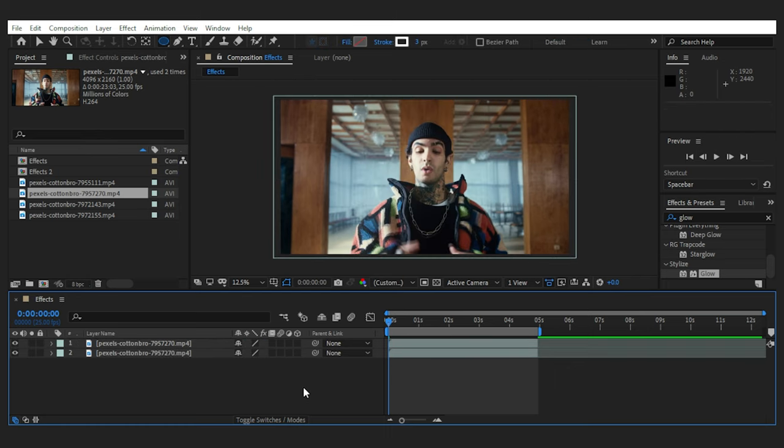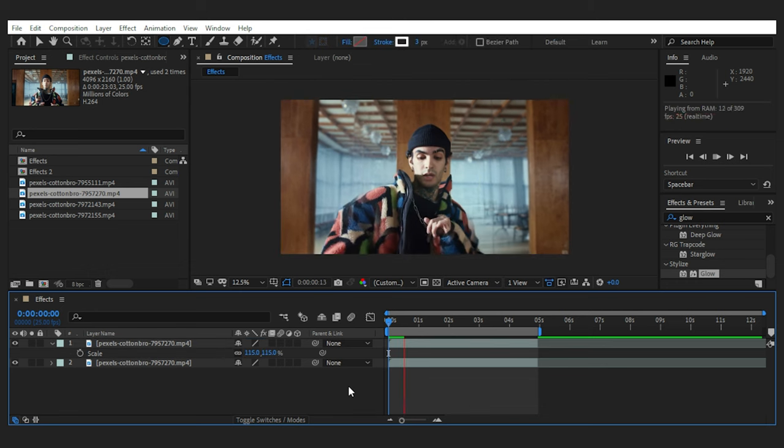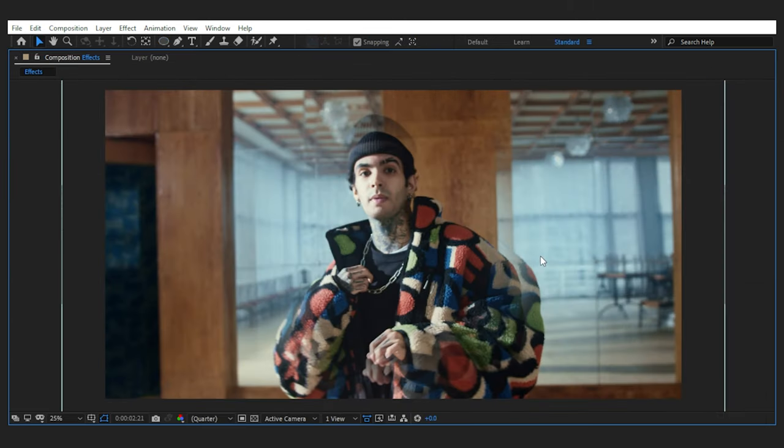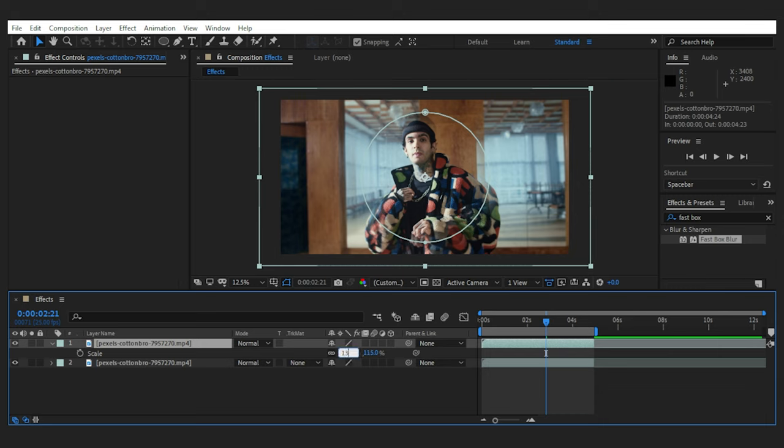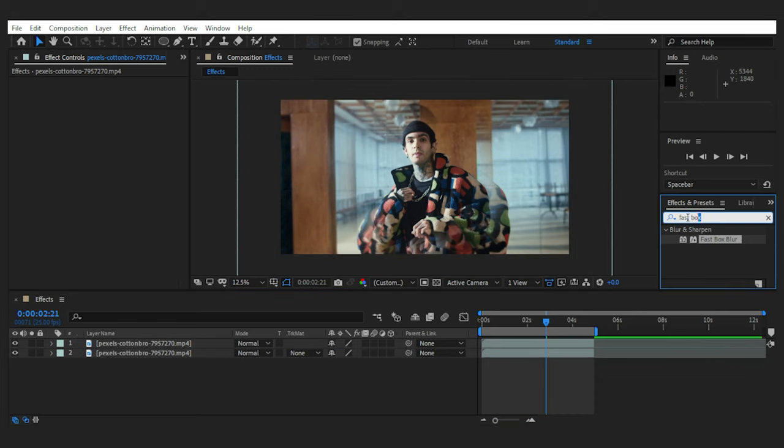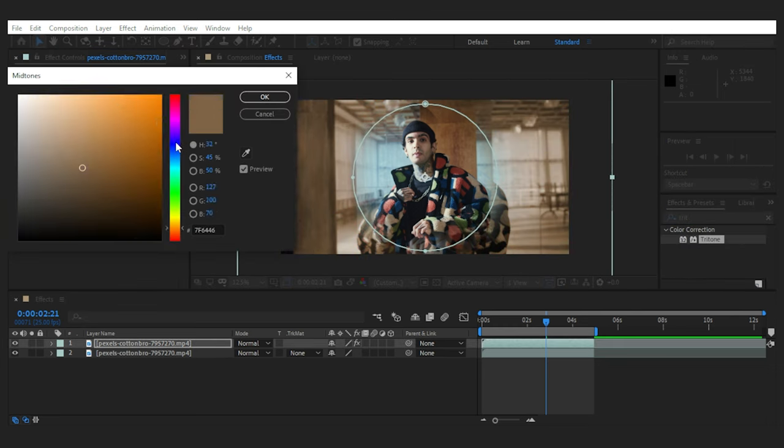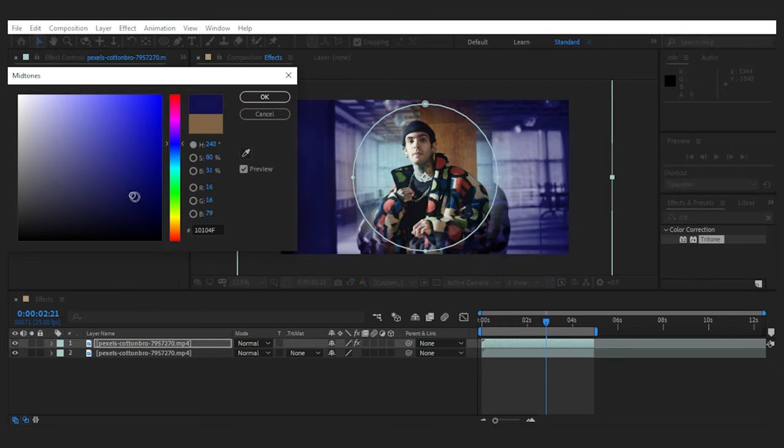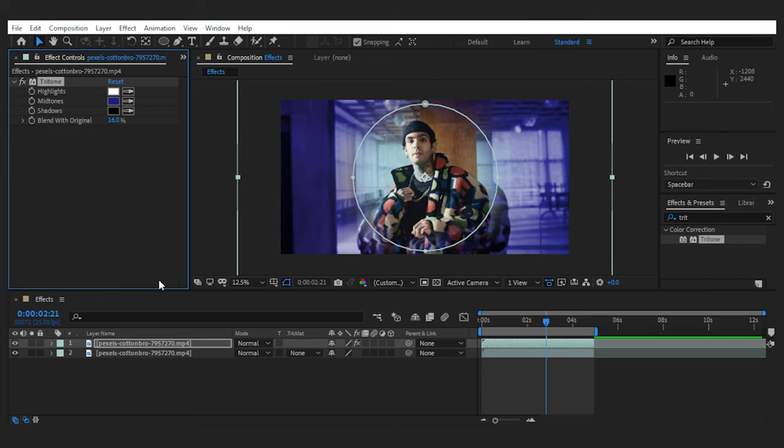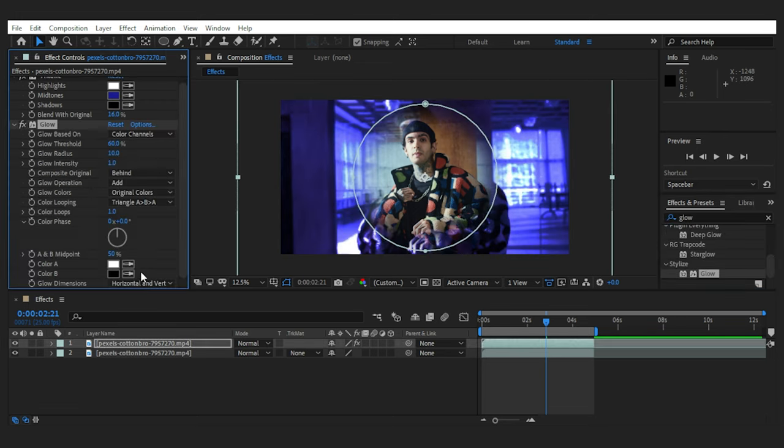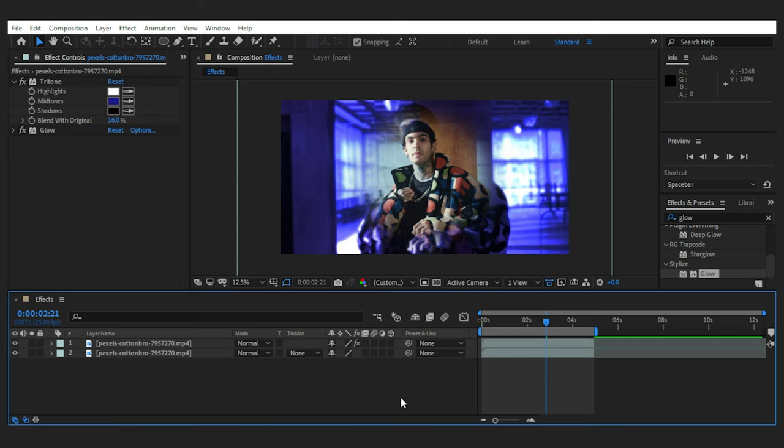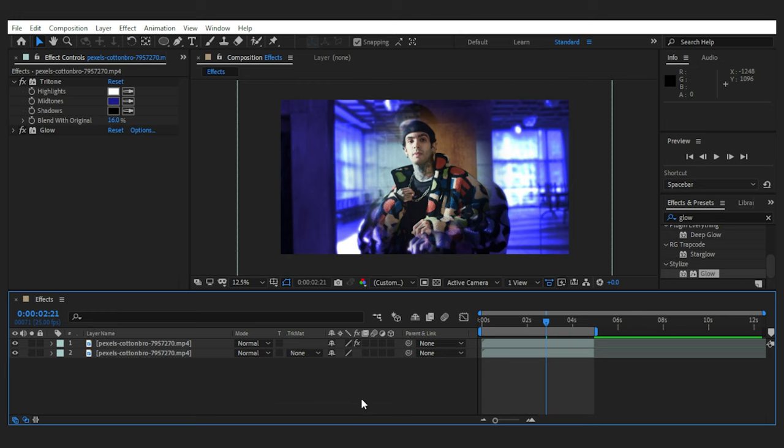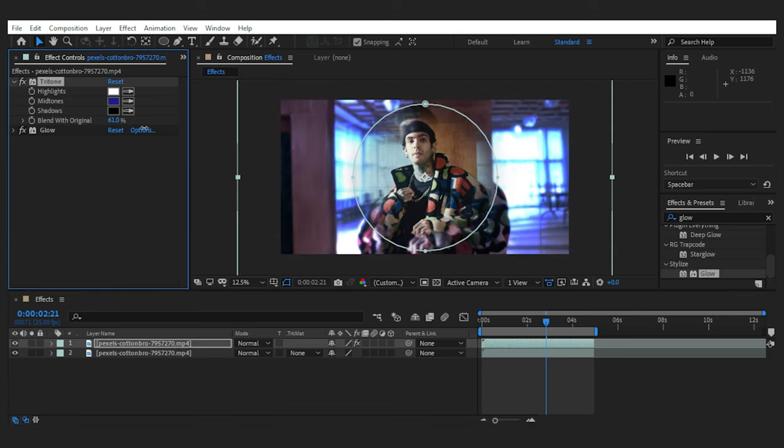Again, it depends on how distant you want the edges to be. I would like to have more of it. So I'll increase the scale even more to have a look like this. Next, we can add some color separation with an effect like tritone. Set the midtones to maybe blue and blend it with the original colors a bit. You can also add a glow to the footage to make it pop. And maybe a bit more of the original colors in the tritone.